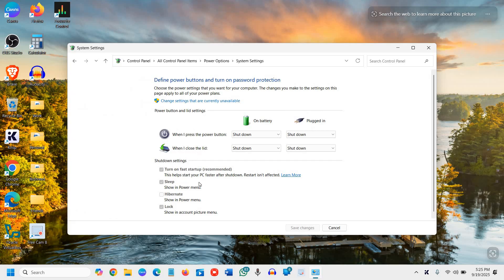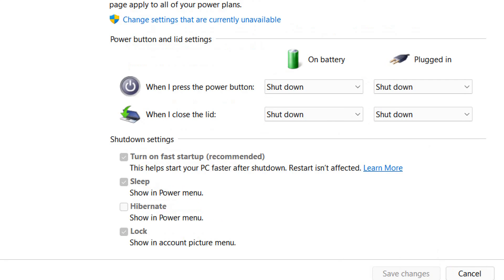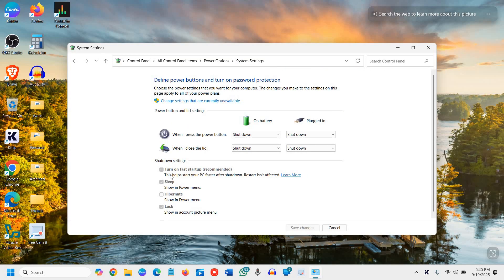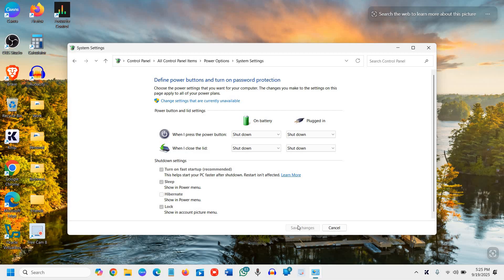shut down settings, turn on the fast startup. If it's already turned on, well and good, because this helps start your PC faster after shutdown. If it's not turned on, turn this on and click save changes.